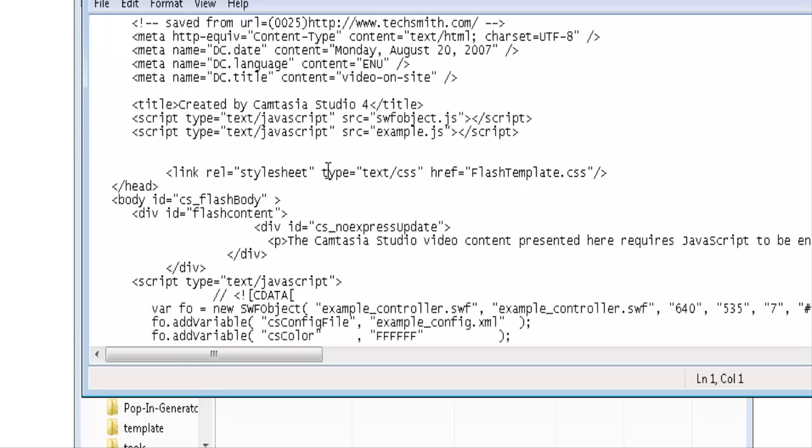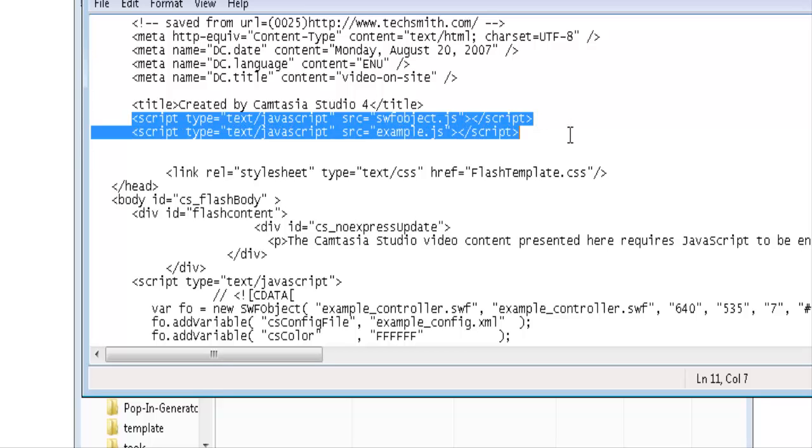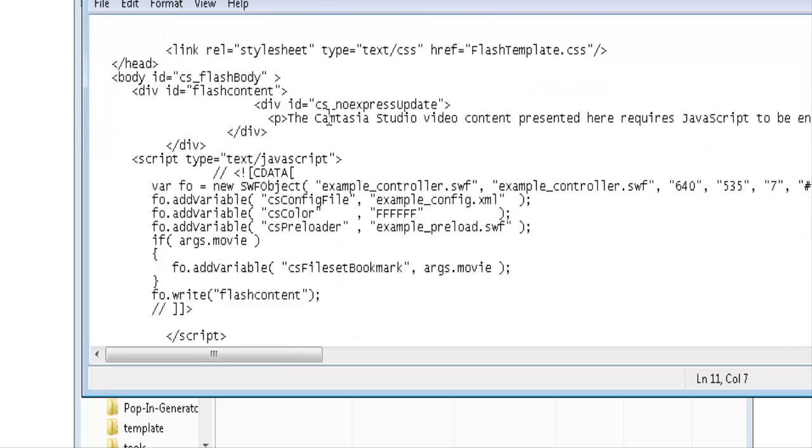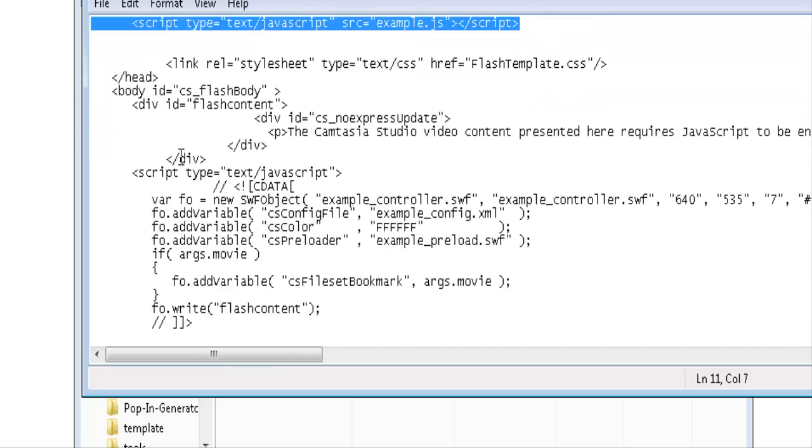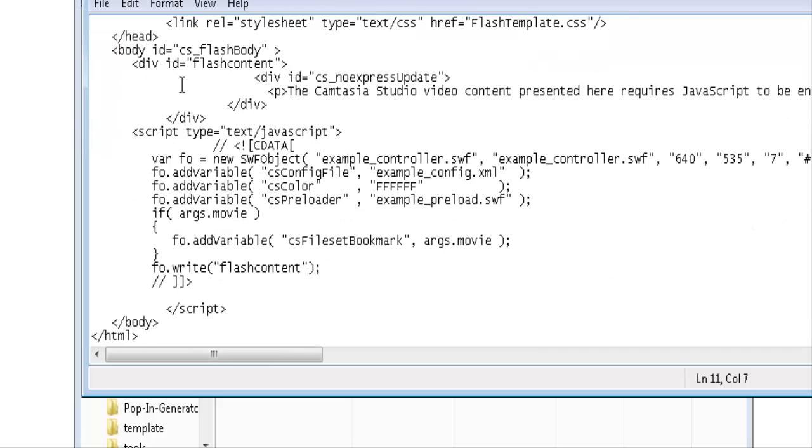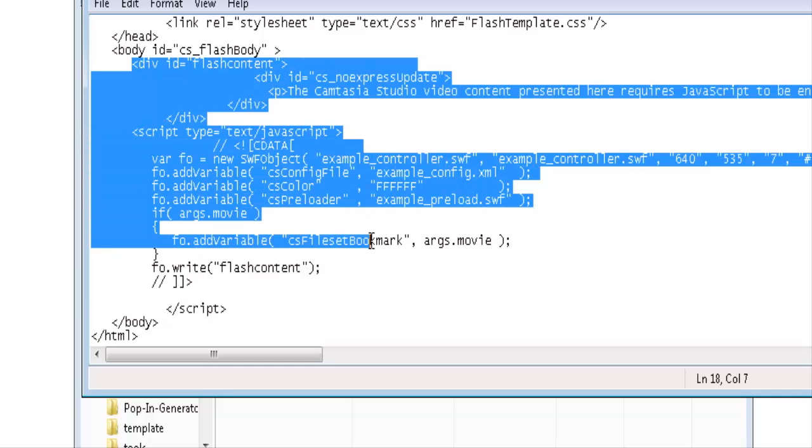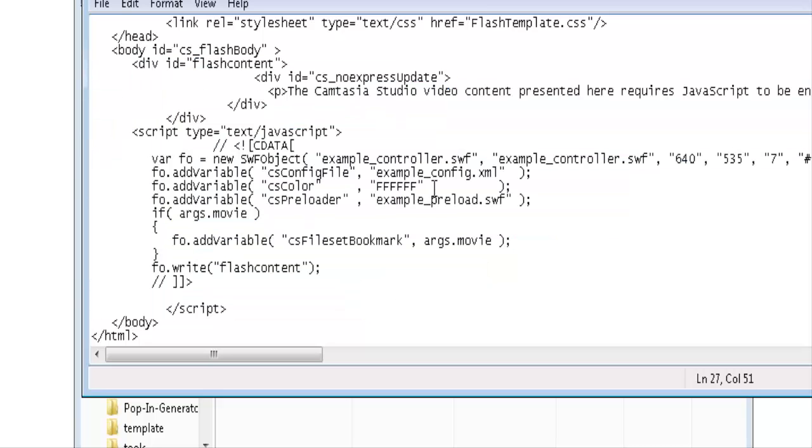The important parts of this are these two lines that say script which are JavaScript lines which you need to put in the header of your website and then down here under the body tag you'll see this first division here. You would copy all of this down to there into your working website.